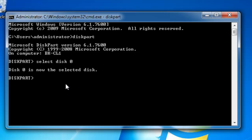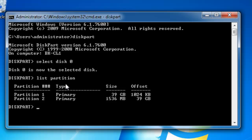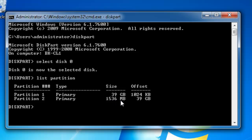So I want to list partition and hit enter. And I've got two partitions. I've got partition 1, which is 39 GBs, and I've got partition 2, which is 1536 MBs, essentially 1.5 GB or gigabyte. So I need to select partition 2, which is the partition I want to extend.